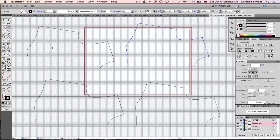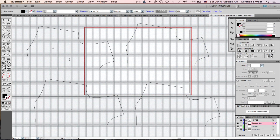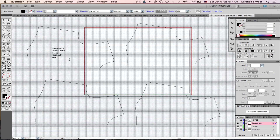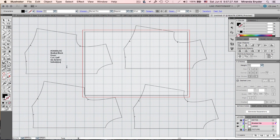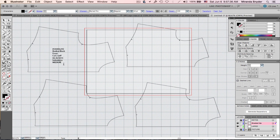So you've got your four pieces, and you'd go in and label them — for example: style name, bodice block, front, cut to self, the date, and your business or client name. Also add the size to each piece. And there you go — it's graded.